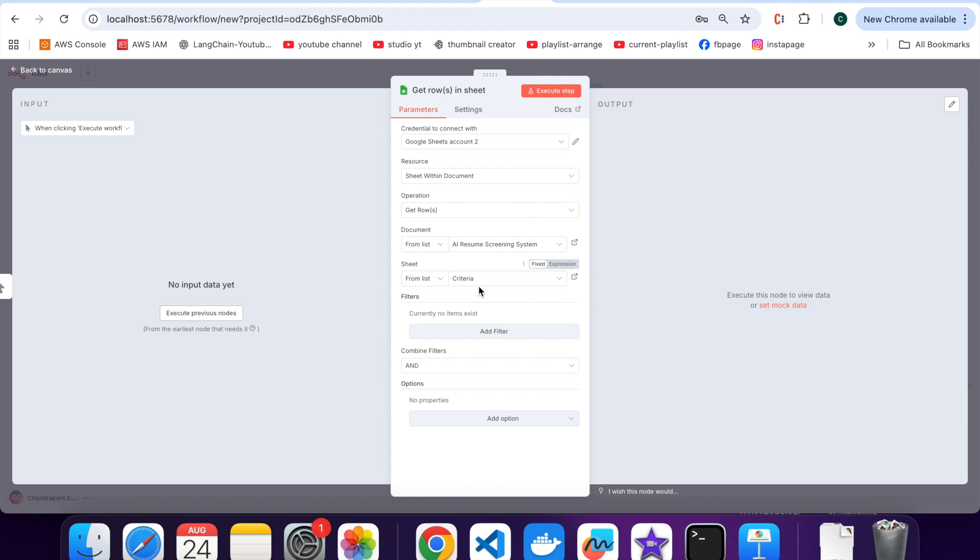So now, not only did we create credentials in Google Cloud, but we also connected Google Sheets to N8N successfully. From here you can automate tasks, update data and build smart workflows. Thank you for following along.